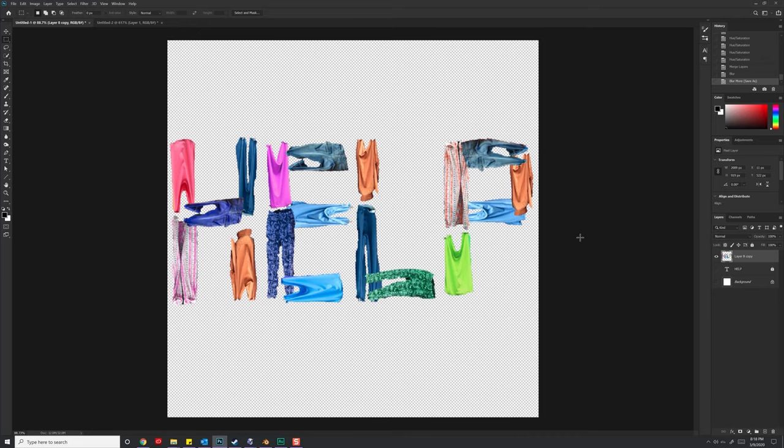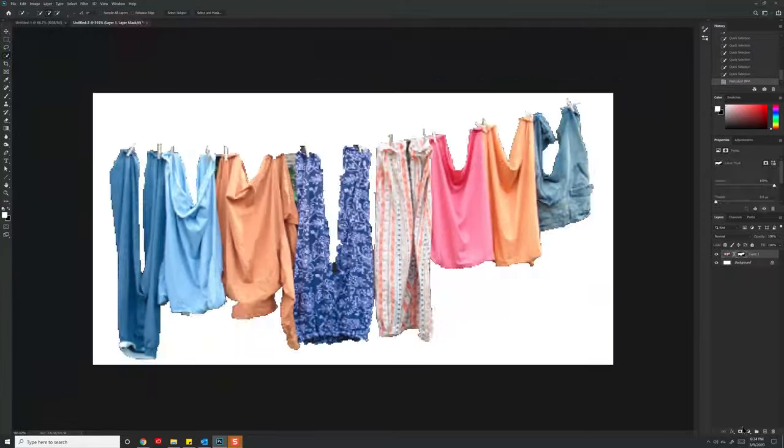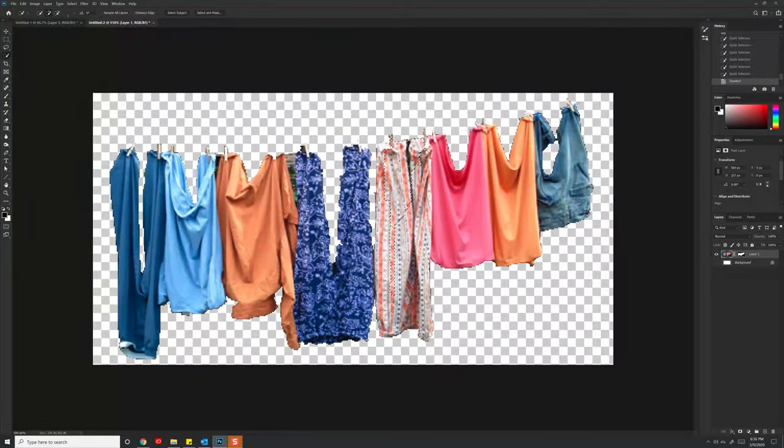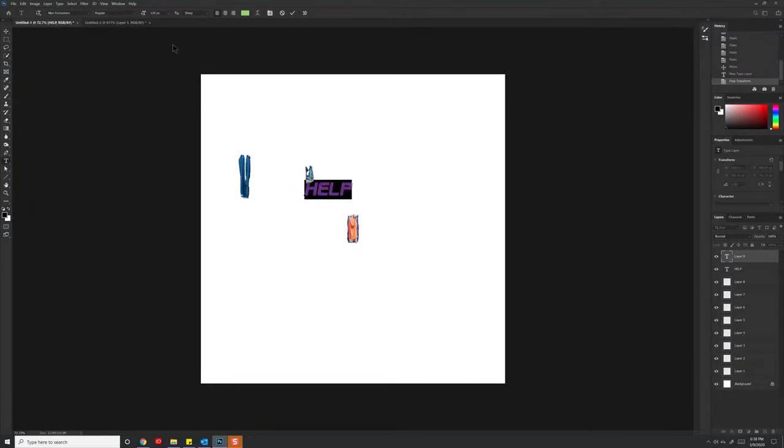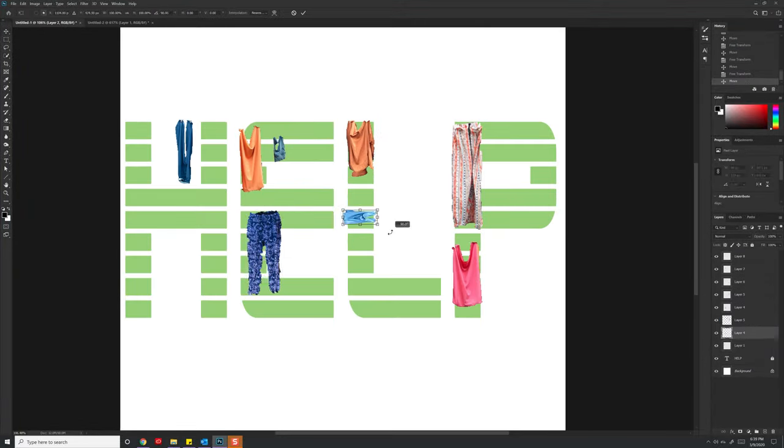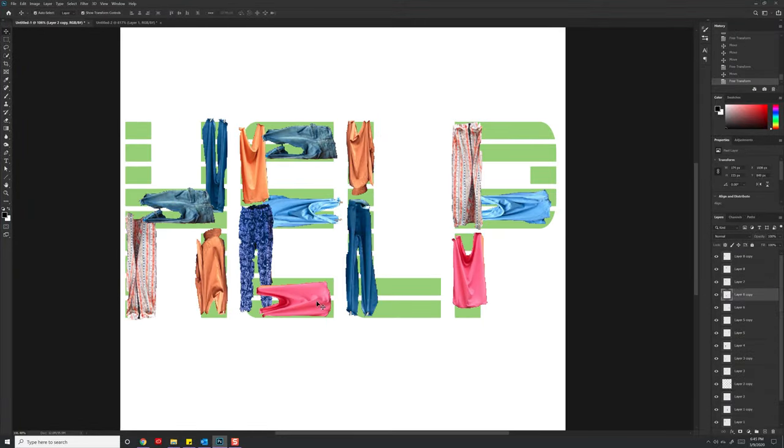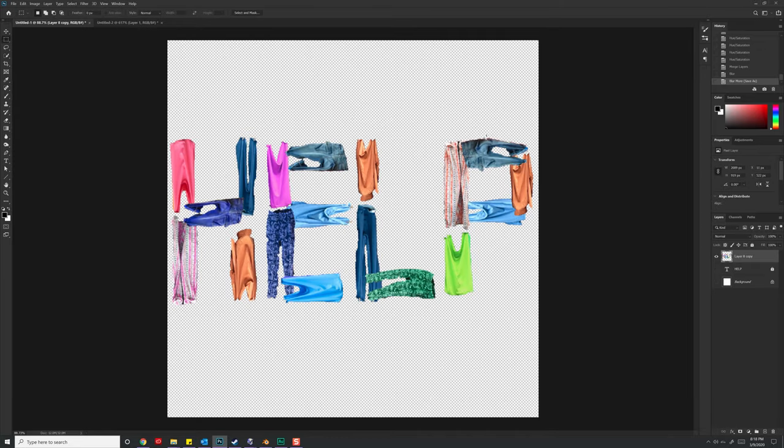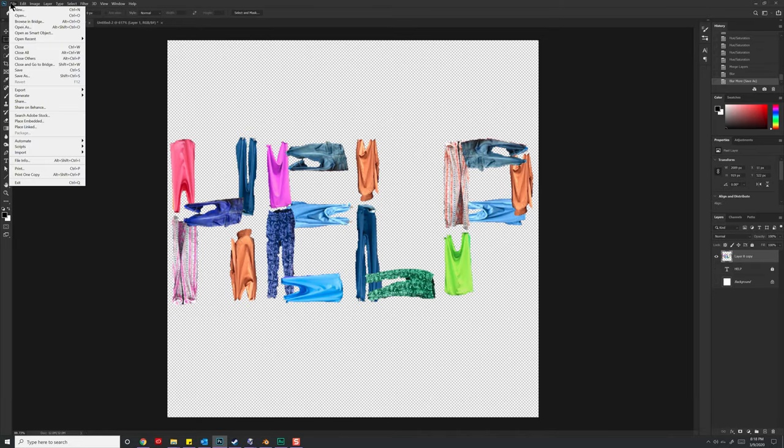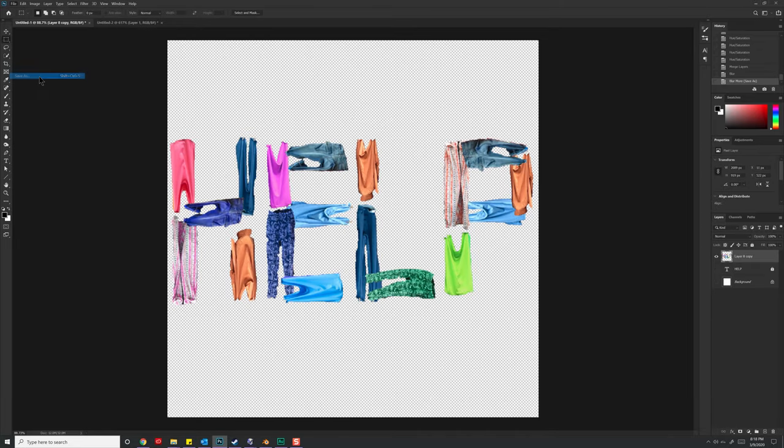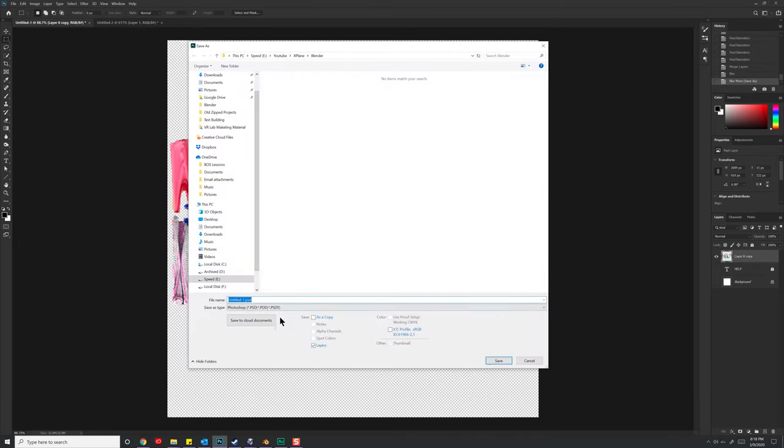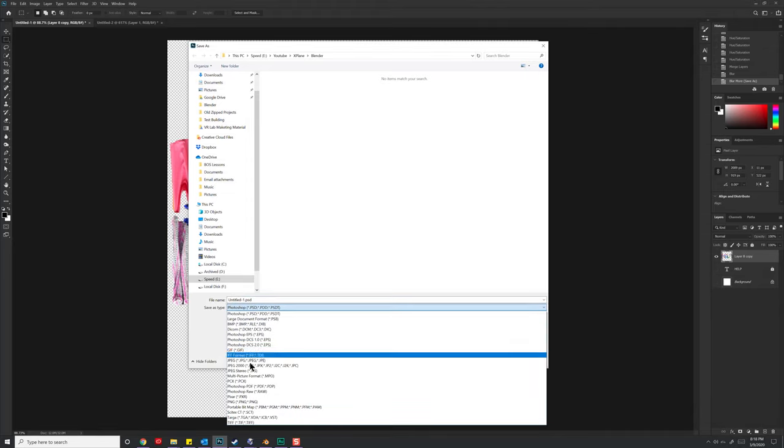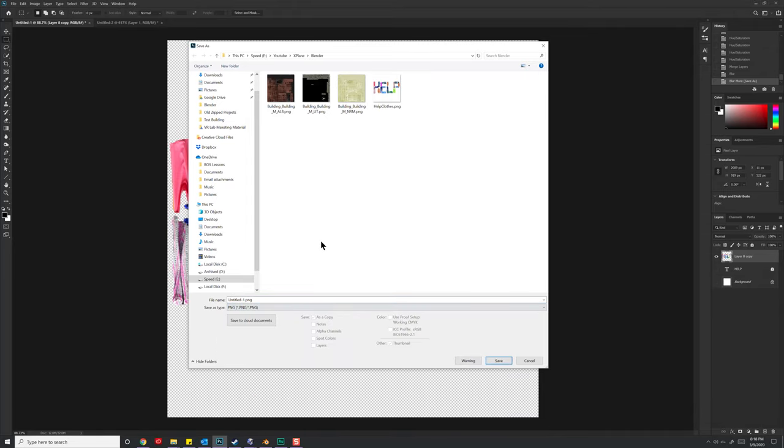So first off is I created this little help logo you can see here. All I did was I went online, and I found an image of some clothing and I cut up the different clothes and then I laid them out according to this. I then went to File, Save and I made sure that it was a PNG, File, Save As.